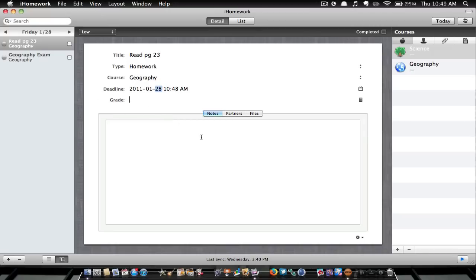And grade, you can put your grade in, so I'll just put grade 9 in here. Notes, you can add notes.